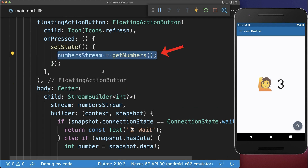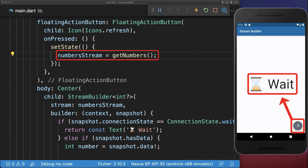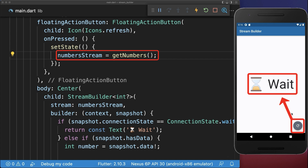In case you want to refresh your stream, then create a new stream and place it inside of this number stream that we also placed within the StreamBuilder, and make sure to call setState to update your UI. If we click on this refresh button, it restarts the stream, and you can also restart the stream multiple times if you like.